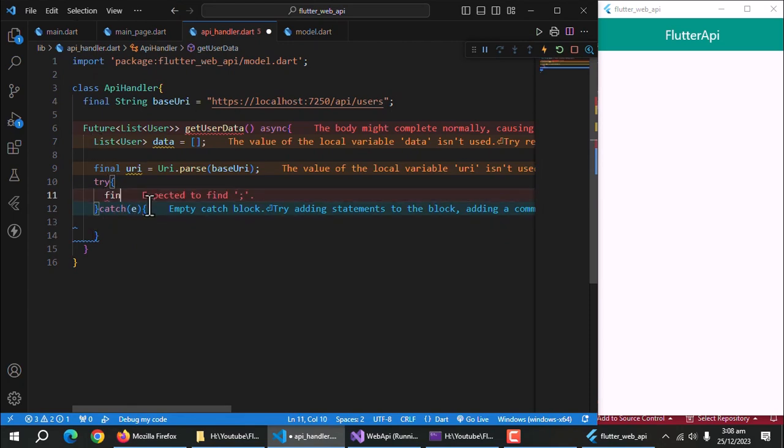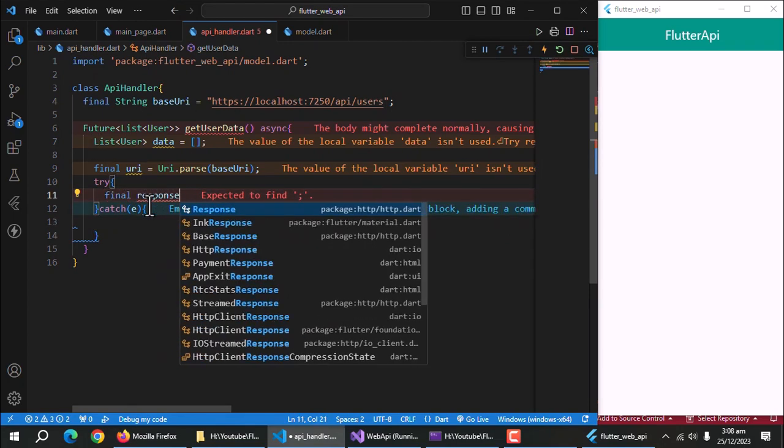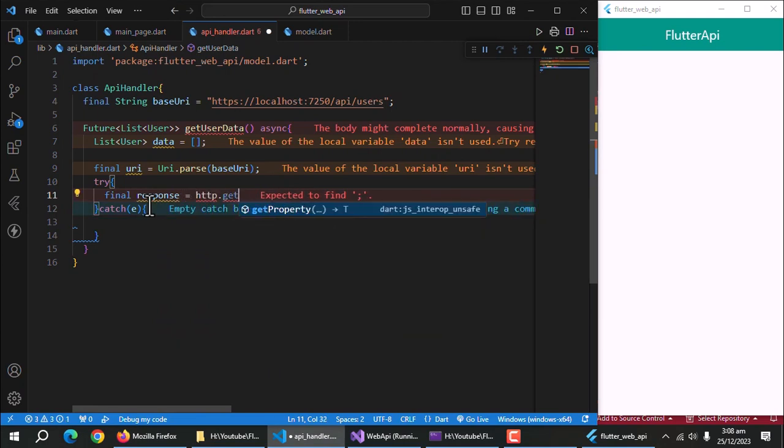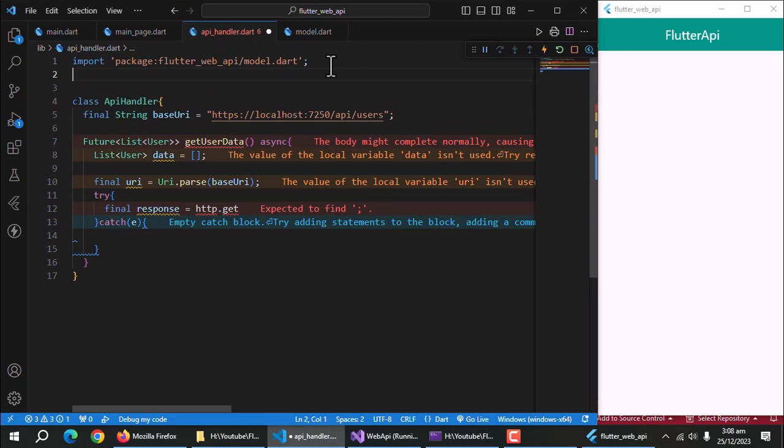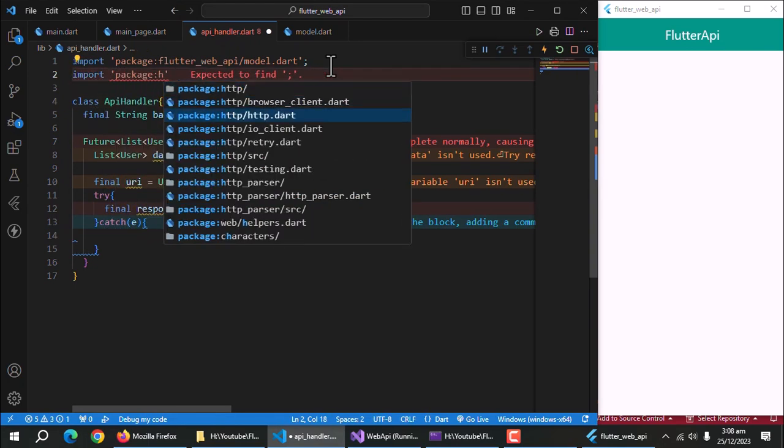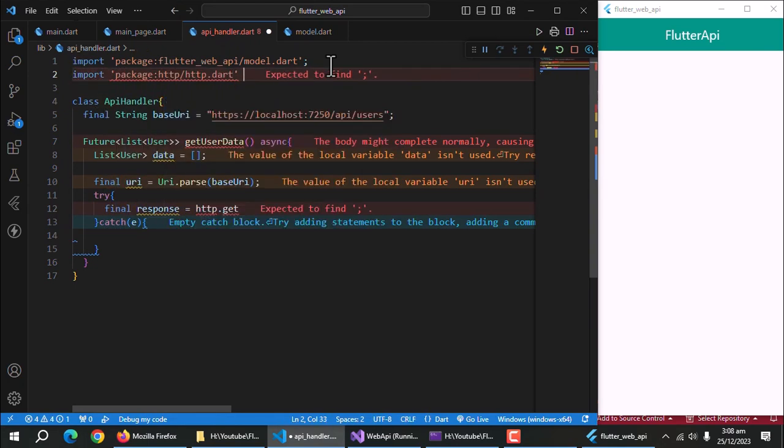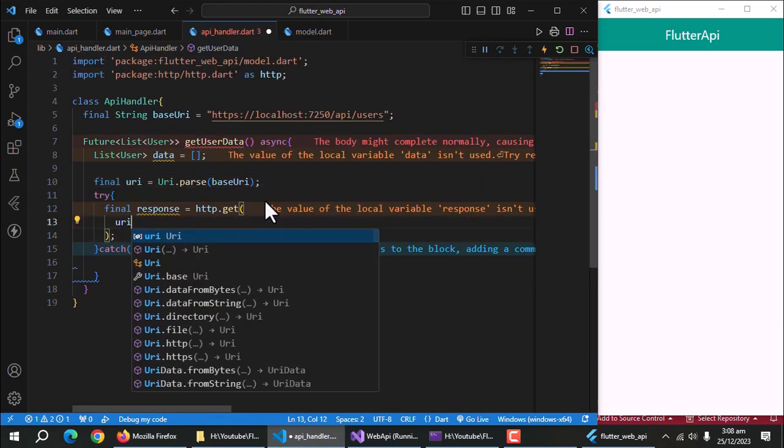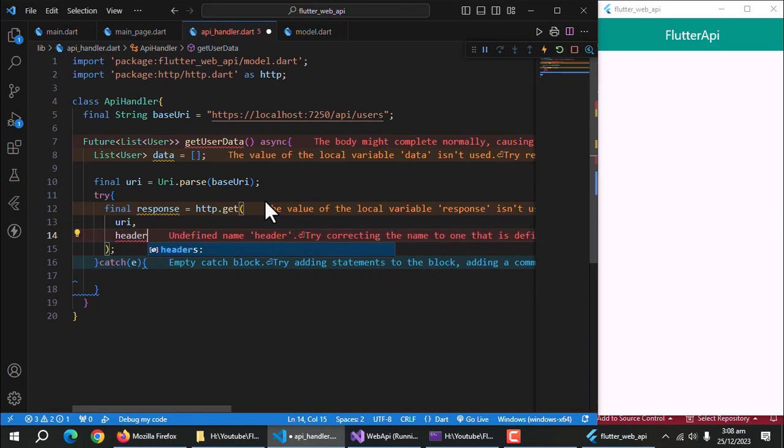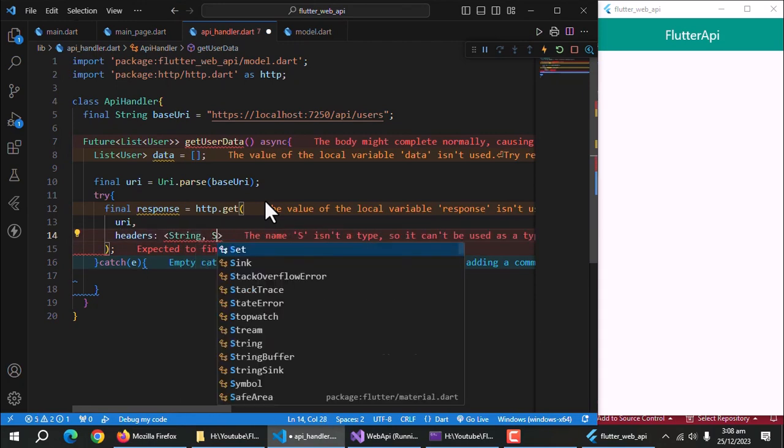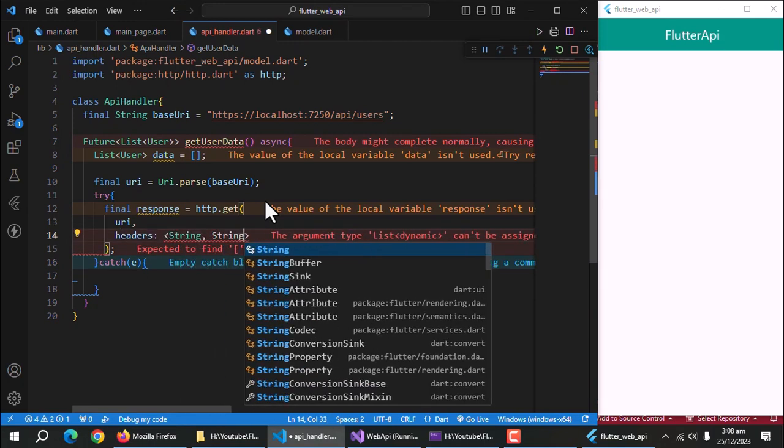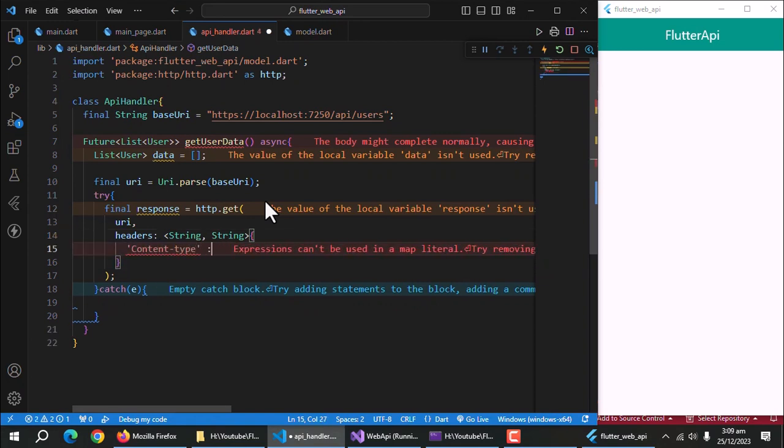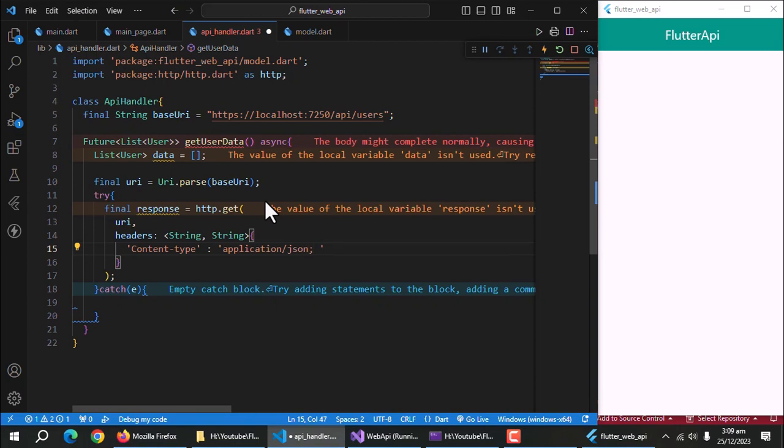In try block, create a final response property which will store the response after making API call. As we want to get data from API, we'll use http get method. Import http package as http. In http get method, pass the URI of the API. Also pass header same as this to avoid unwanted exceptions from the API because I have faced these exceptions recently.